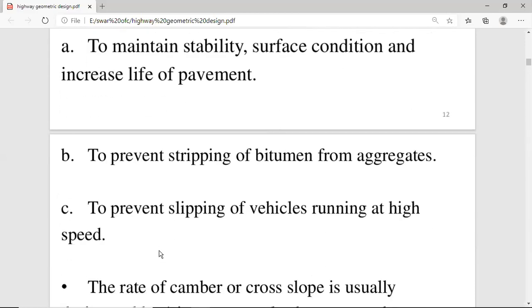Another reason camber is important is to prevent bitumen stripping. Due to continuous contact with water, the bitumen will be stripped from the aggregates. Since the bitumen layer makes the surface impervious, if it strips away, the surface becomes permeable. To prevent stripping, we provide a cross-slope to drain water away. It also prevents slipping of vehicles running at high speed.